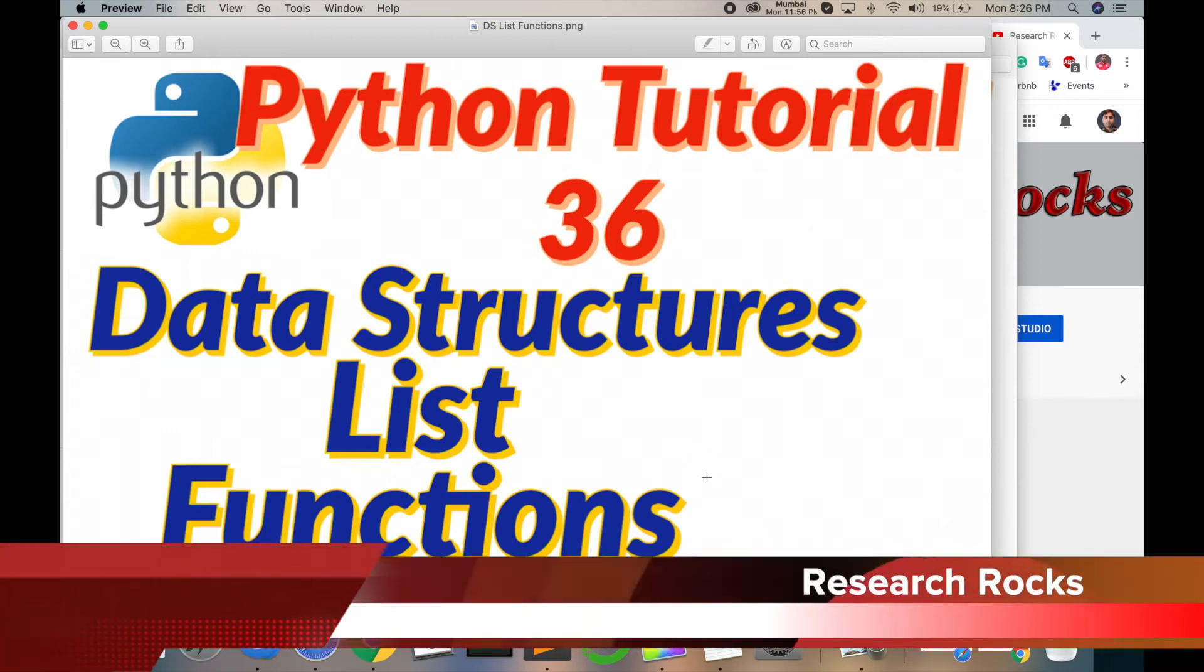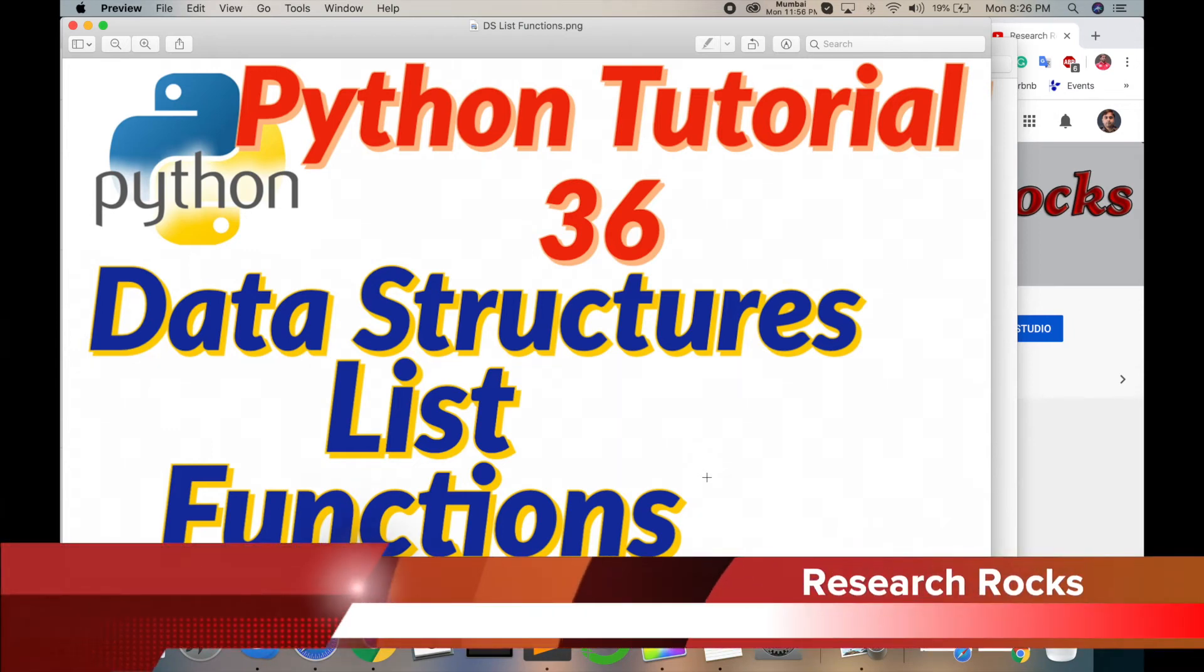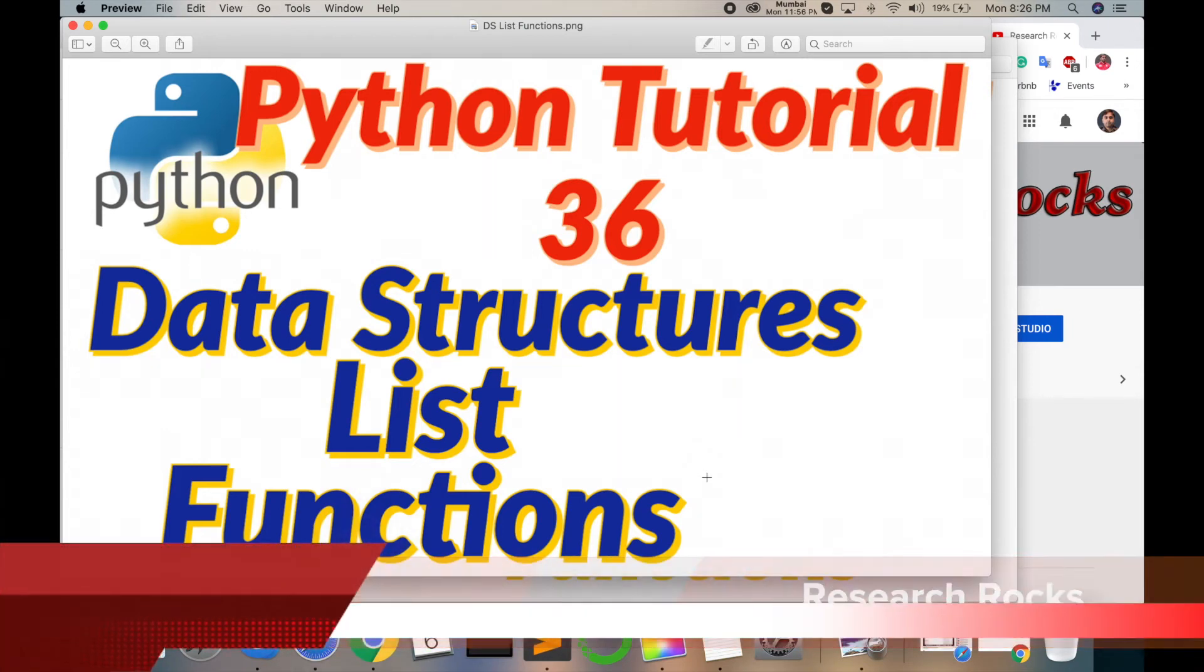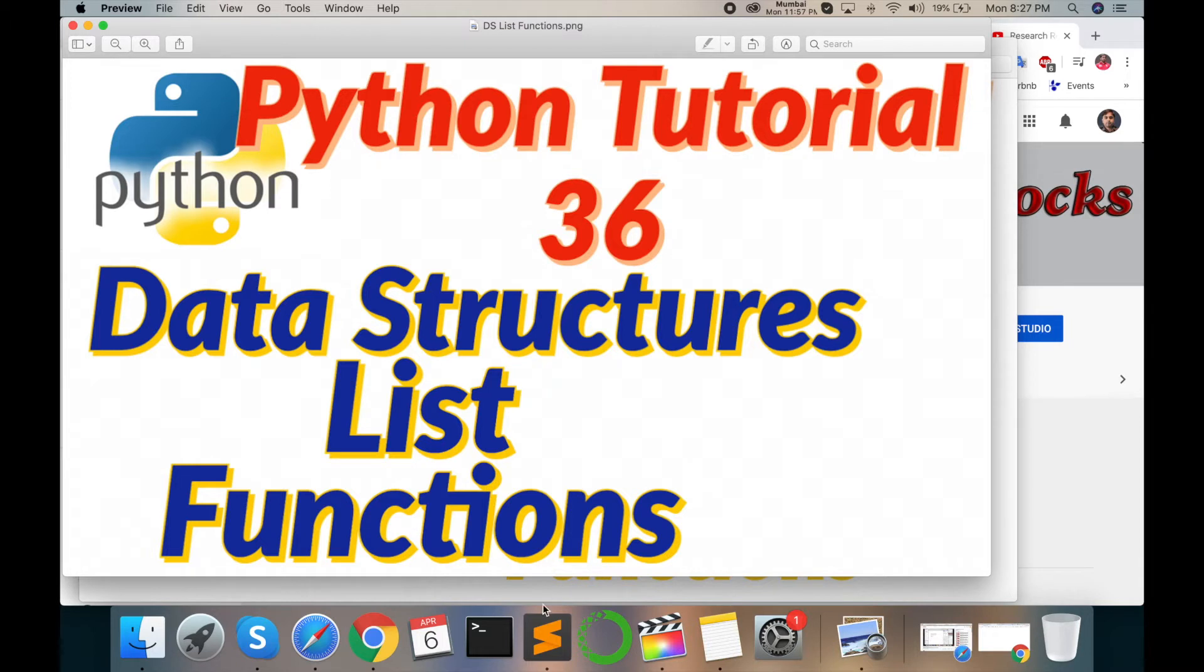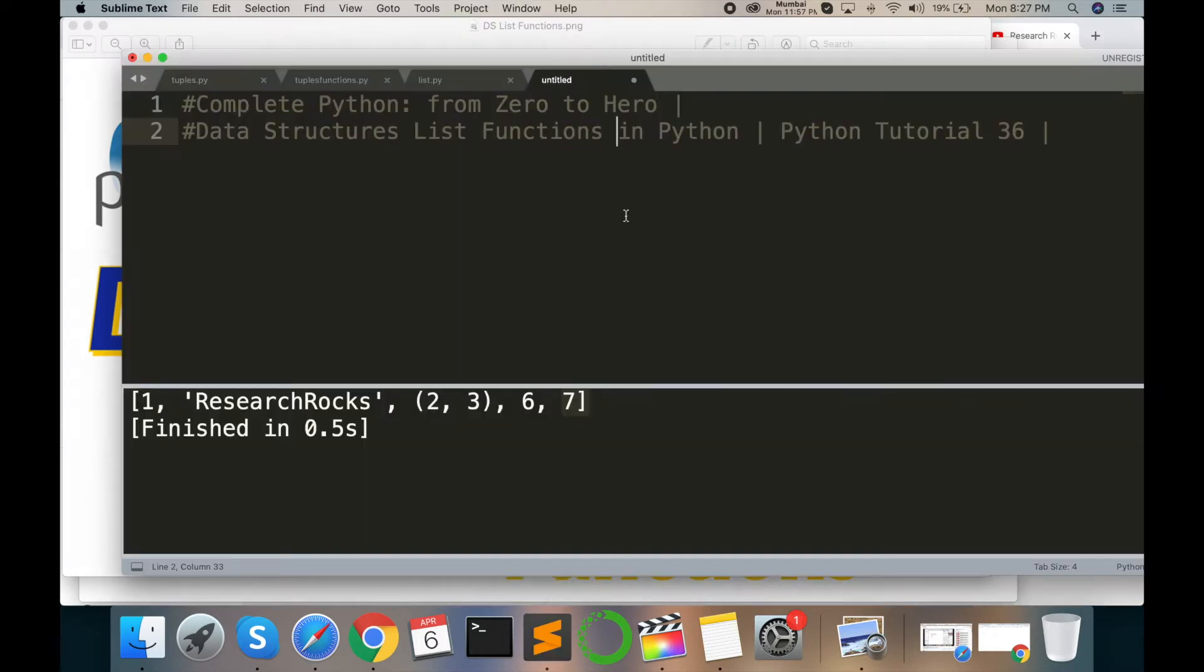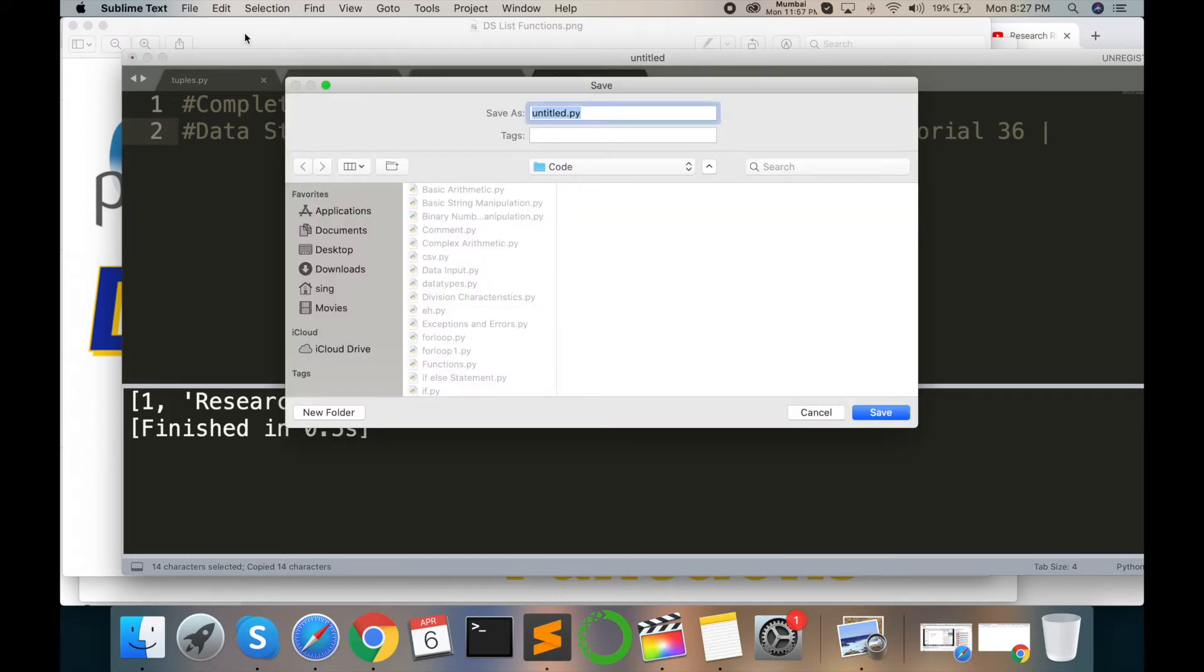Welcome to Research Rocks Python web series tutorial number 36. In this tutorial I will discuss data structures using list functions. Let's start by opening Sublime editor and saving this file as list_function.py.